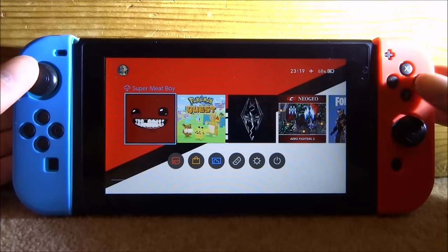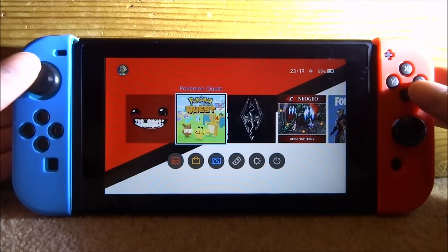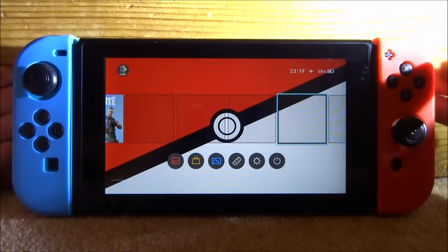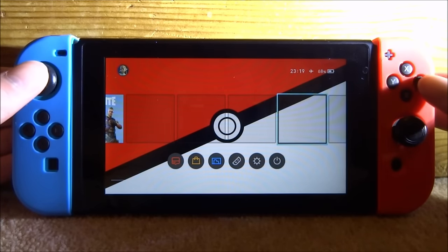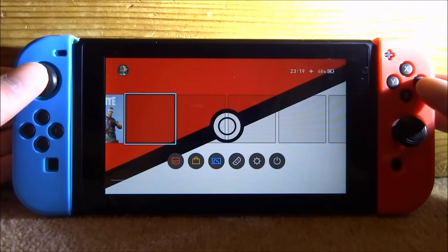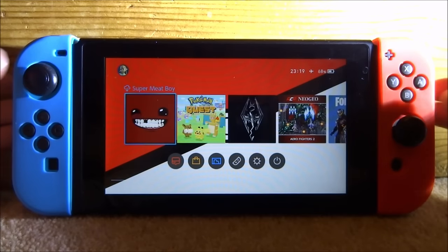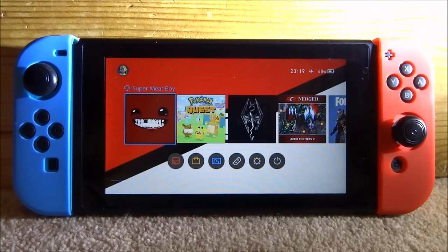For this video I'll be showing you guys how to get custom themes. I've already got one applied right now — this is a Pokémon Pokéball theme. I really like it; it's a really nice, simple design.